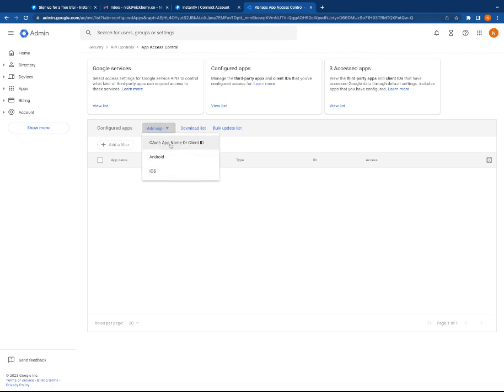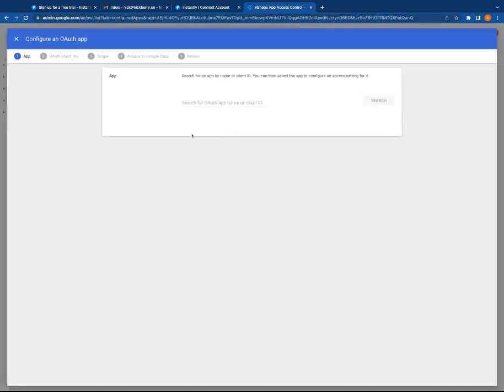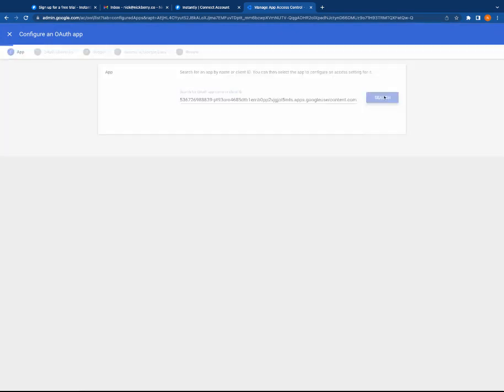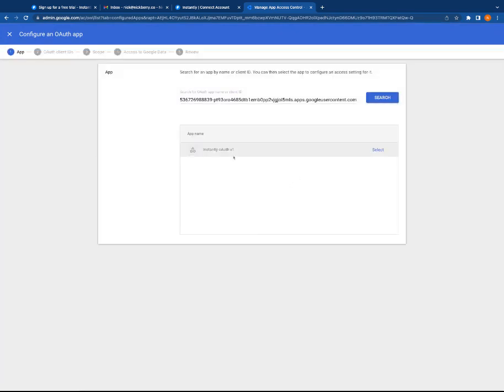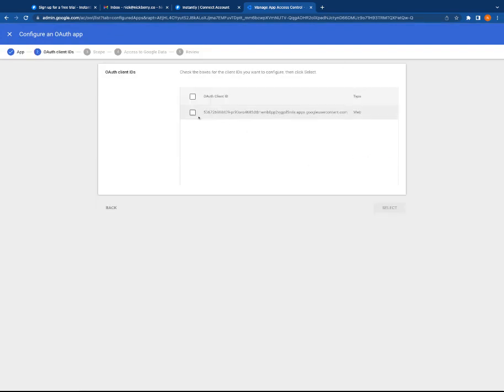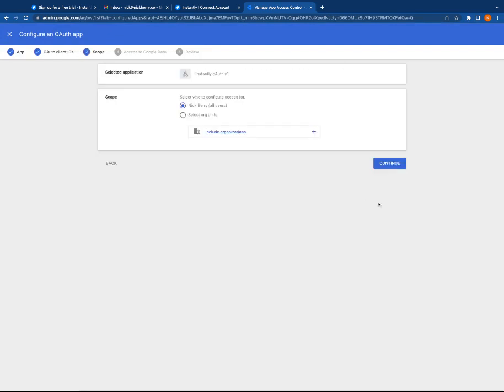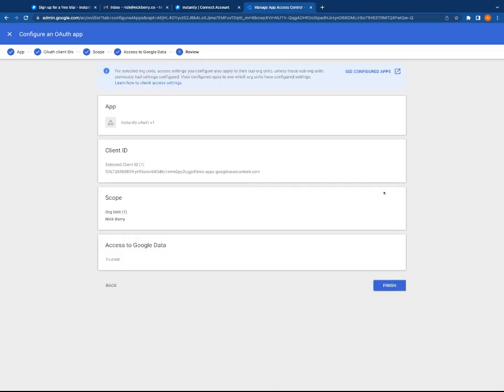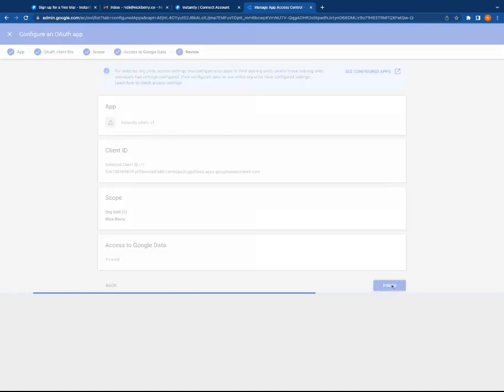Search, hit select, yep, trusted, and hit finish.